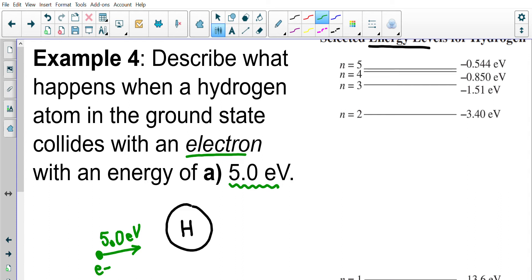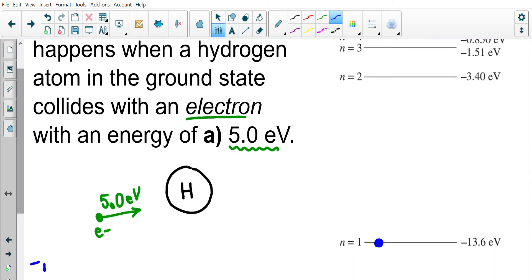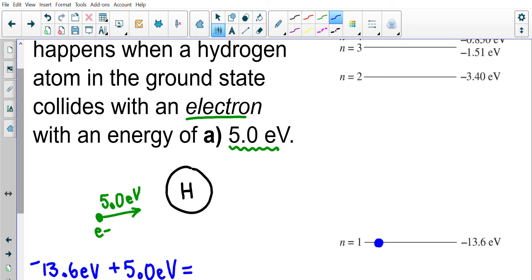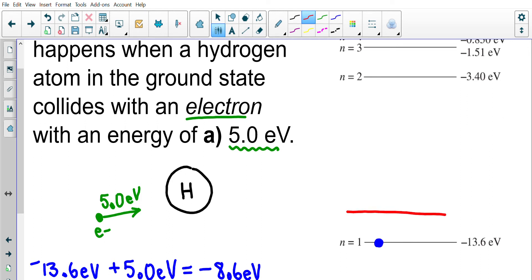If the electron within the ground state of hydrogen has negative 13.6 electron volts of energy, and we assume the hydrogen atom absorbs all five electron volts from the free electron, then the electron within hydrogen would now have negative 13.6 plus 5, which equals negative 8.6 electron volts of energy.